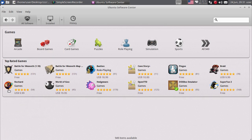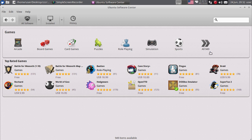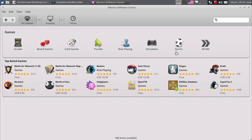Zatim imate ovdje grupu Games. Games ima podkategorije - arkadne igre, igre na tabli, kartaške igre, puzzle, slagalice, RPG igre, simulacije, sportske igre. Vidite, ima čak 949 igara. Mnogi korisnici izbjegavaju prelazak na Linux baš zbog igara, jer ima nedostatak komercijanih igara i ograničen kvalitet open source igara. Međutim, otkako je Steam počeo da radi svoj klijent za Linux i distribuira igre za Linux - besplatne i komercijalne - situacija se brzo popravlja.